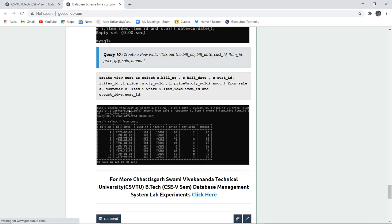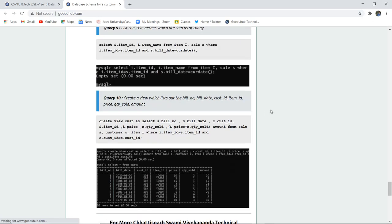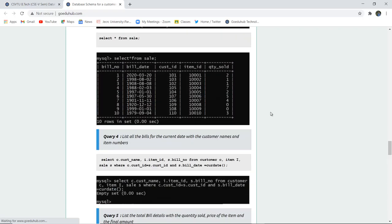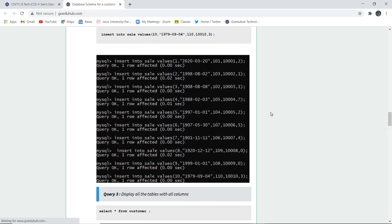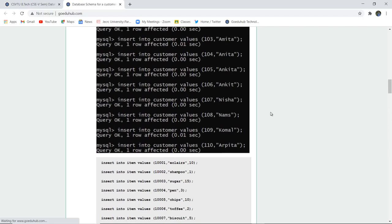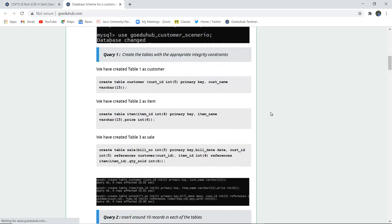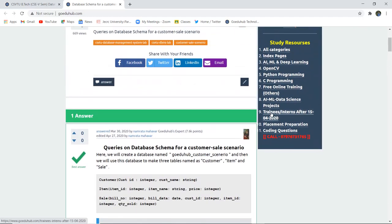This is how views work, which we have already discussed in our many previous videos of DBMS lab. In this video we have seen how to create a database, use that database for table creation, insert values into separate tables, and then run queries according to particular conditions — using joins, WHERE clause, or condition matching. For more queries we will look into upcoming videos. Thank you.